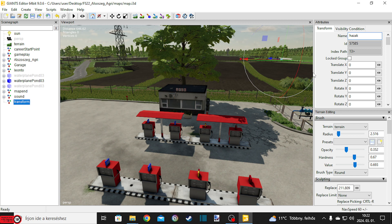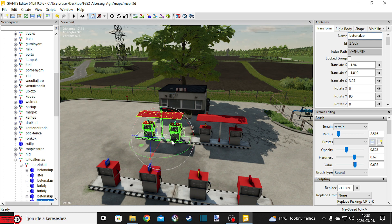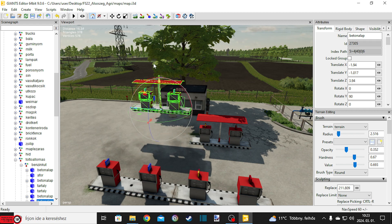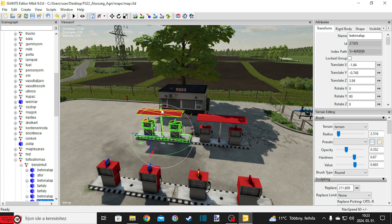Ebbe célszerű több olyan dolgot is bevonni, amit akarsz csinálni, tehát amit akarsz kivenni, hogy ne kelljen többször visszajárnod erre a térképre.